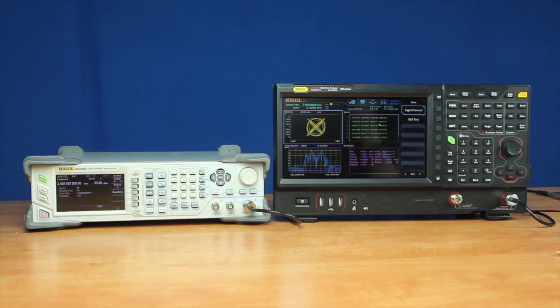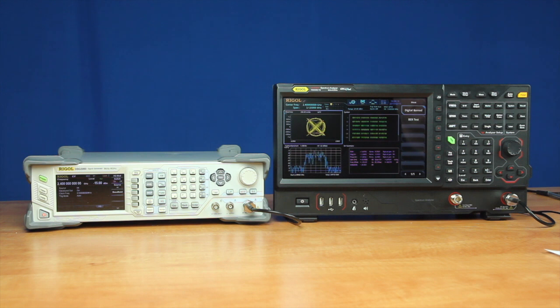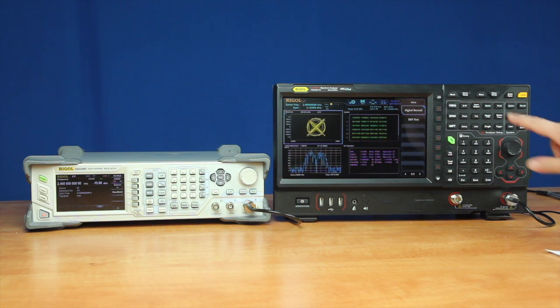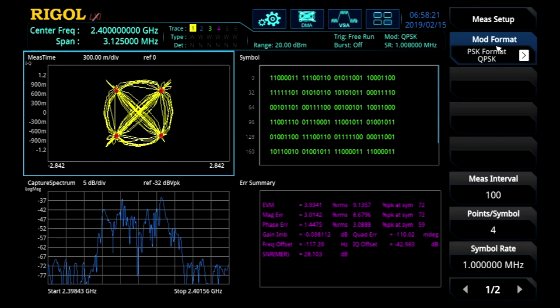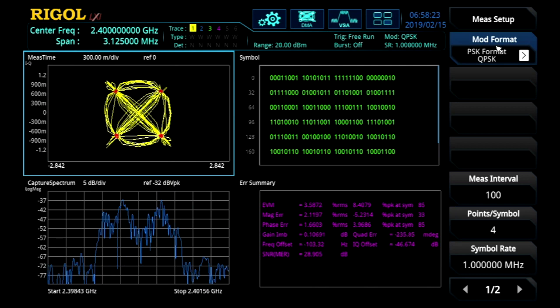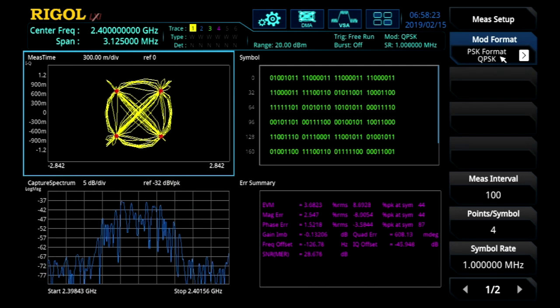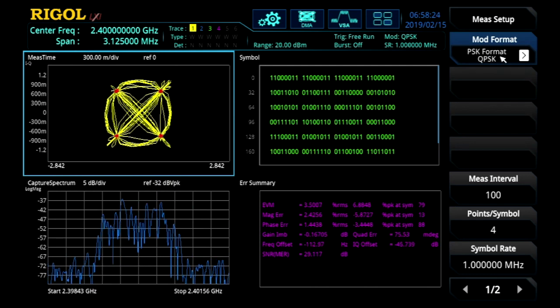Let's look at some digital demodulation capabilities in the VSA. In our digital demod menu, we can select a modulation format such as QPSK.